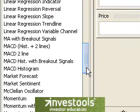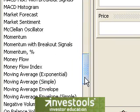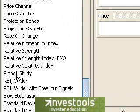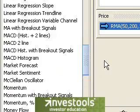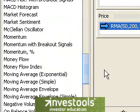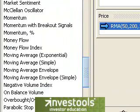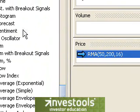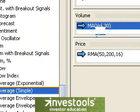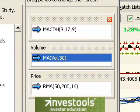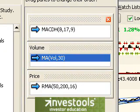For example, I could scroll down and choose a ribbon study for the price. And instead of putting a moving average on the price data, I could put the moving average on the volume, simply by taking the moving average and dragging it into the volume pane. That way it's clear that the moving average we're applying is for the volume, not for the price.